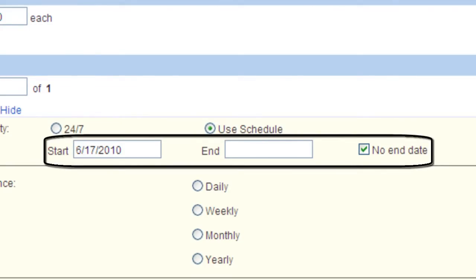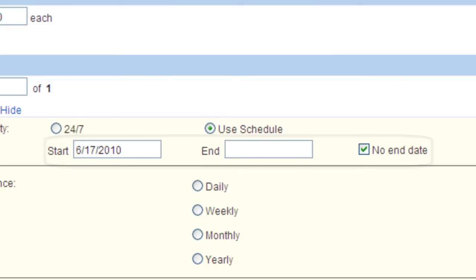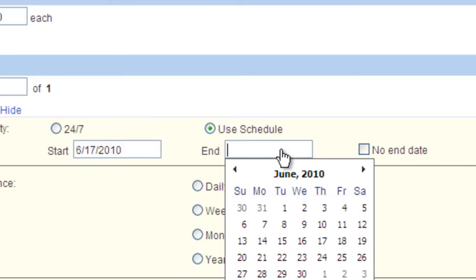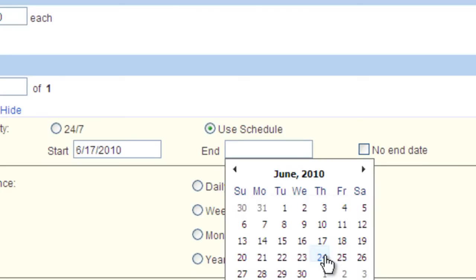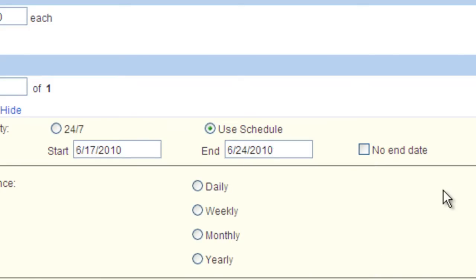Let's use the example start date of today and ending in one week which is the 24th. Since we have stated that the end date is the 24th, when the placeholder playing this playlist refreshes for the very first time on the 25th, it will see this item is no longer listed to play and it will stop playing it.